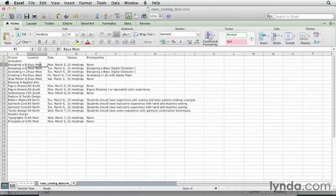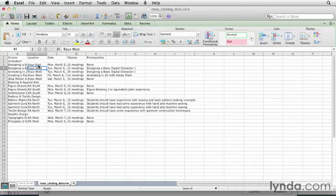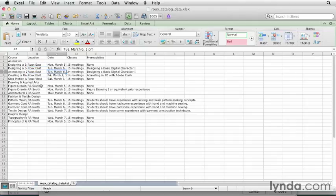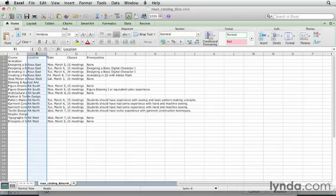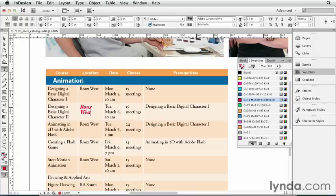I'll go back to Excel, and I'll change this. This time it's going to be going to Rue East, and we'll copy that and paste this down. To make this change in InDesign, I'm not going to save and update it. Instead, I'm going to use my old friend Copy and Paste. That's right, I can copy and paste data from Excel or Word into InDesign. I'll select this entire column and I'll copy it with Command-C or Control-C, and I'll switch back to InDesign and paste it.